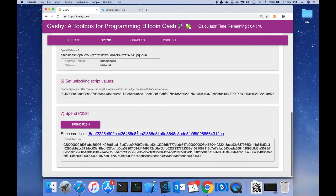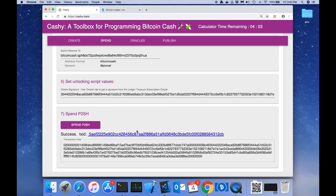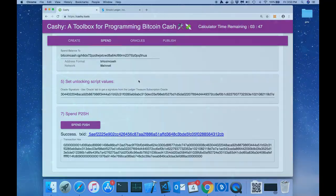So there you have it. We've successfully claimed the hidden funds for the next Ledger Treasure number two puzzle. I encourage everybody to go to the simpleledger.io website and sign up for the next puzzle. You already have the solution. All right, guys. Talk to you next time. Bye.